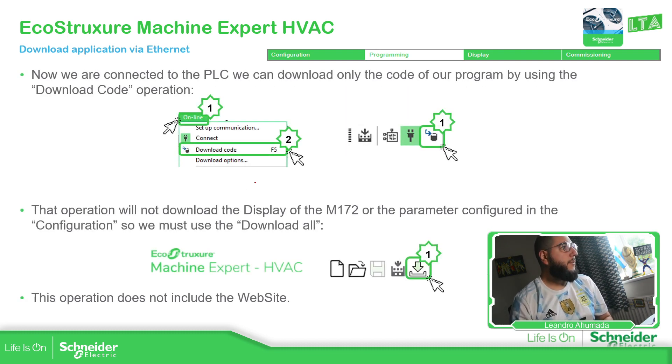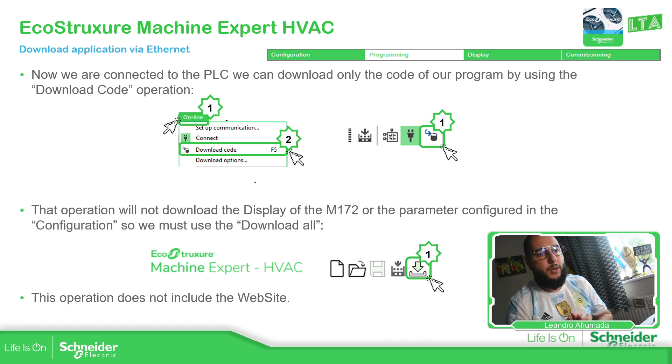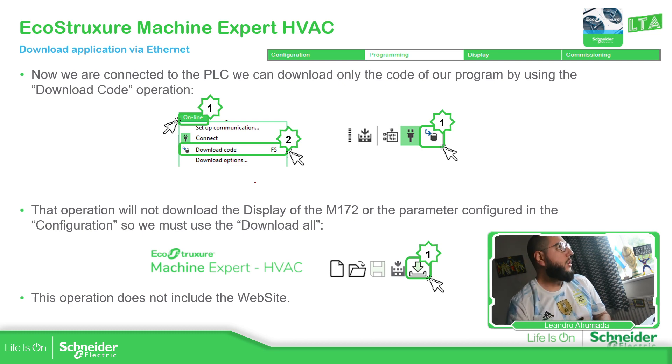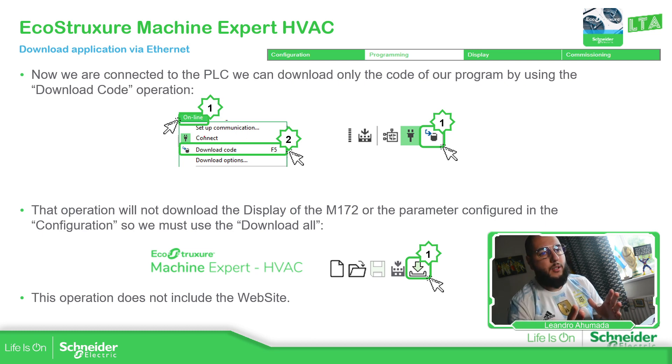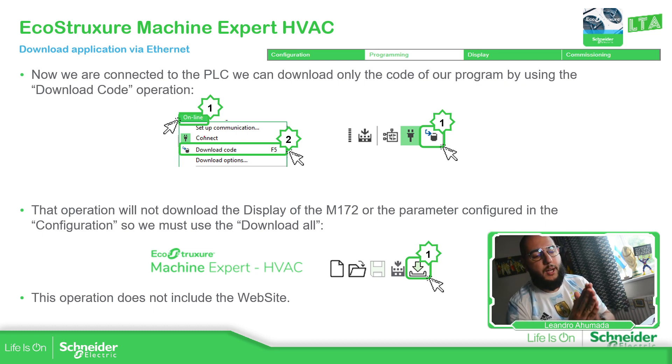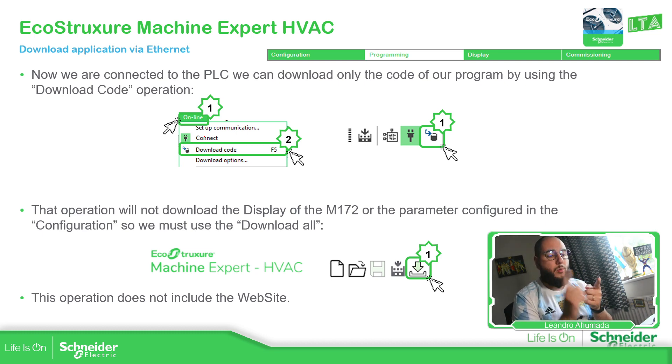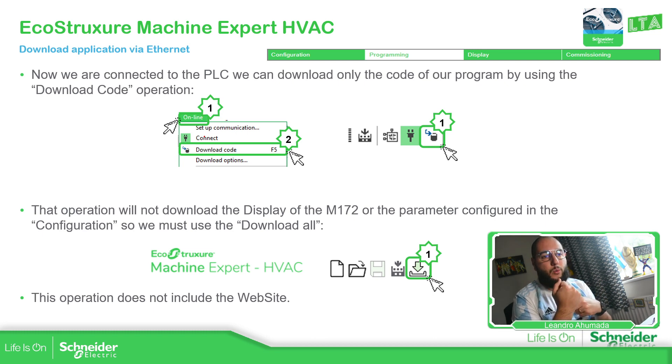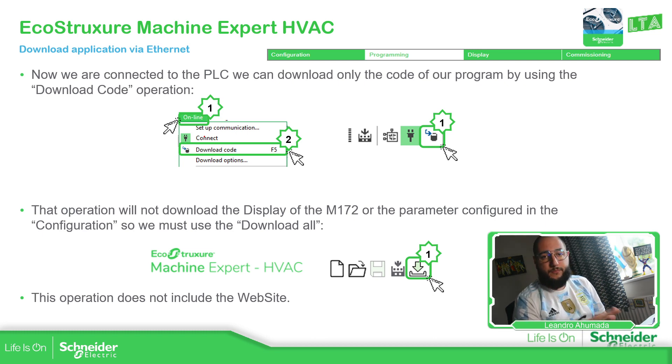And then we have different kinds of downloads. So the one that I show you, I didn't show you. I just connect. So you connect. Now in order to change the code, we have different options. We have download code or download all. If you want to download just the code, which is in the programming, just download code.